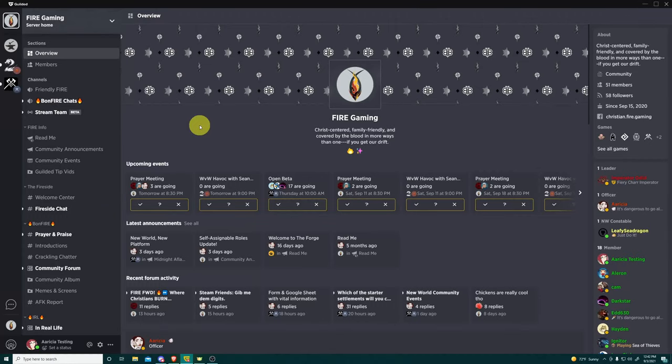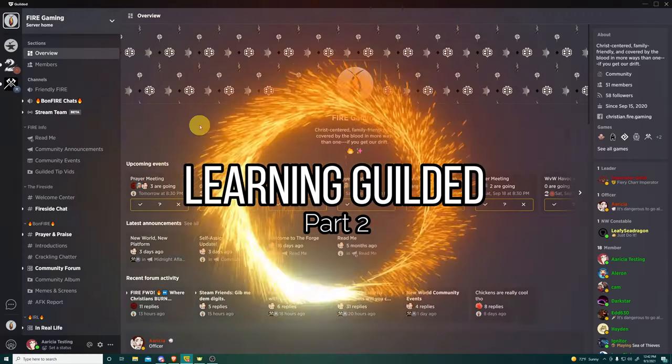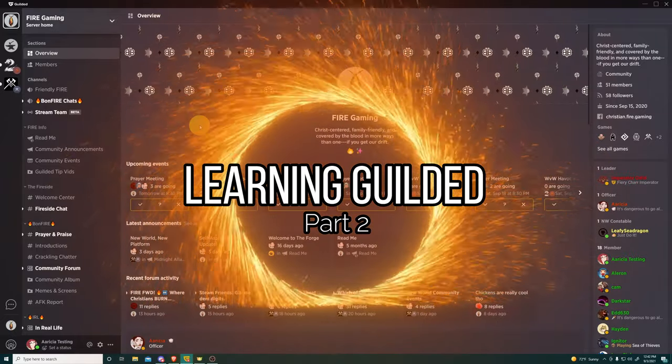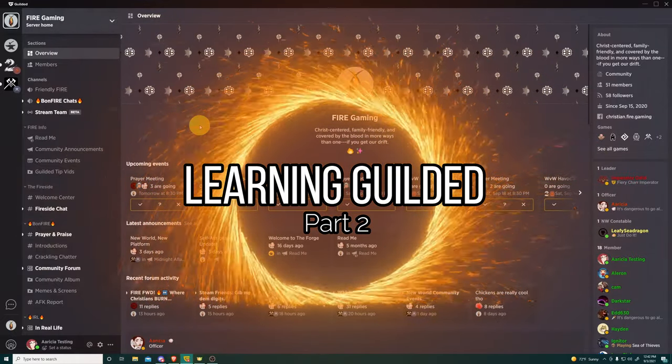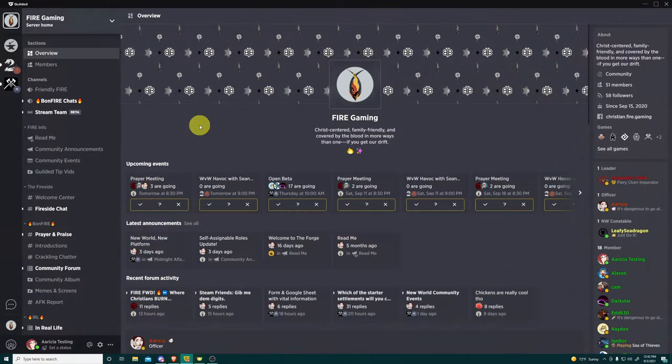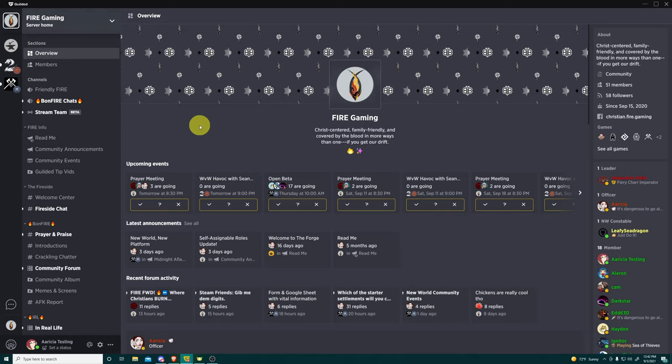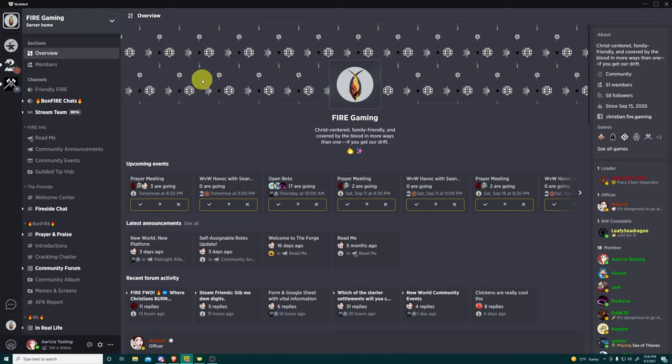Hi, hello, this is Aresia and welcome to part two of learning how to navigate our Fire Gilded server. So exciting. All right, so this is again part two.